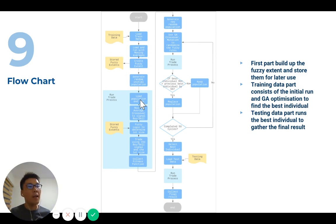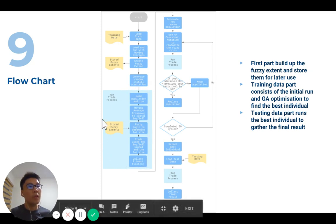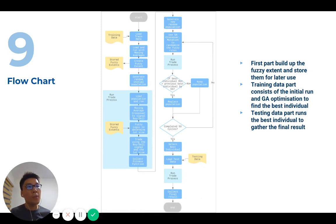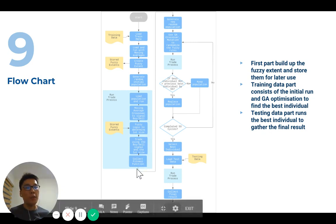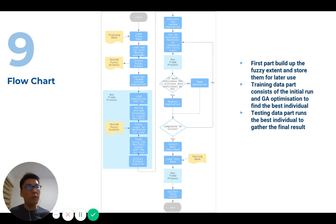On the first run, we generate a random initial population and run the whole trading process. The trading process involves using moving average crossover to get buy and sell signals, and we use fuzzy logic to determine the lot size. At the end of each trade run, we get the fitness function, which is the rate of return — basically the profit from trading.